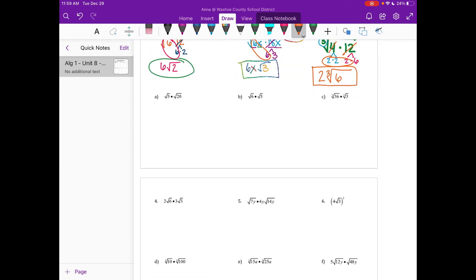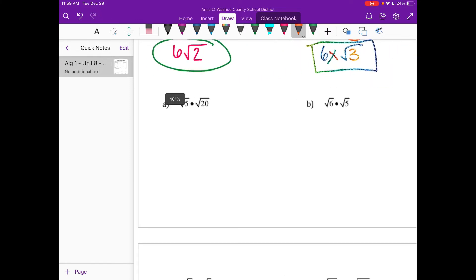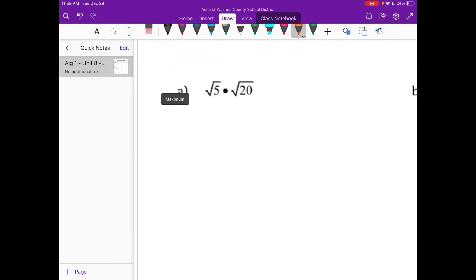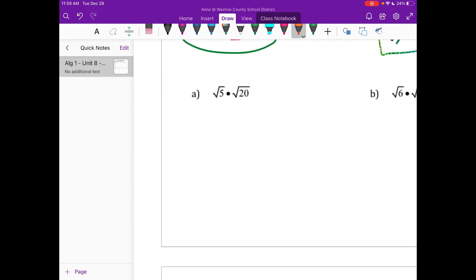So I gave you three different examples, and now I think you guys could totally do A, B, and C on your own. Go ahead and pause your video now.